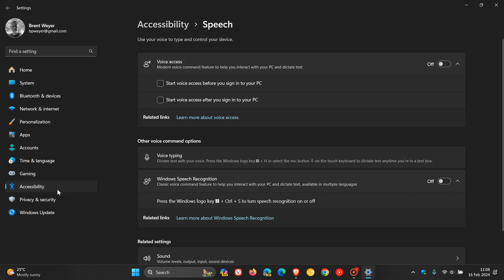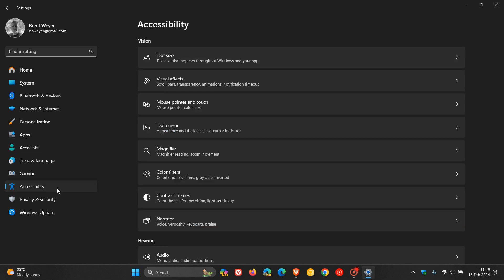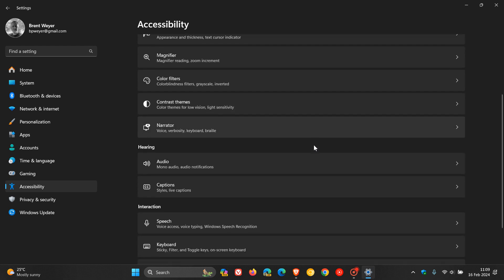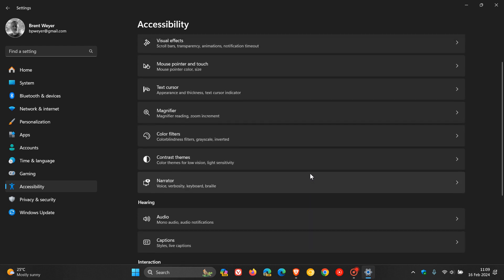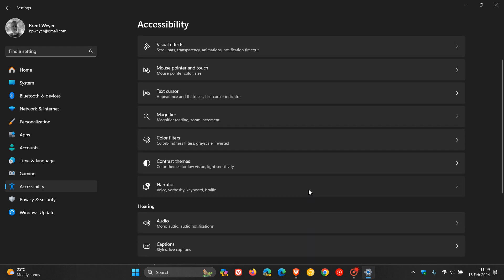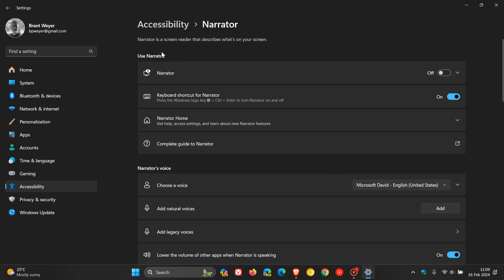Narrator is also an accessibility feature, as many of you will know. It's a screen reader that describes what's on your screen. When it comes to narrator, you can now also listen to a preview of the 10 natural voices in narrator before you download them. That's quite a small adjustment yet significant for narrator.